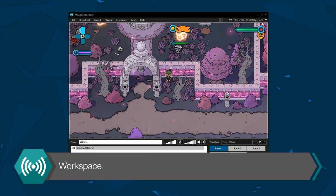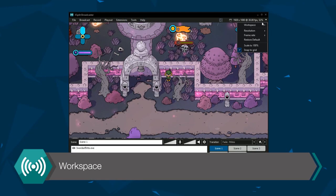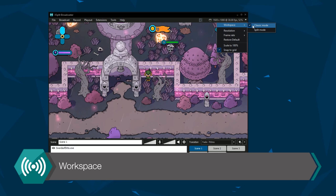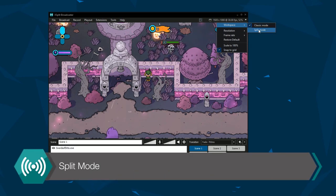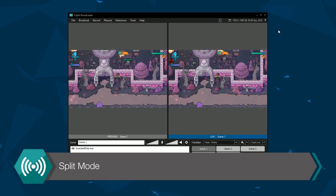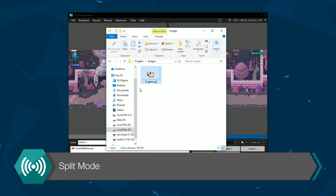XSplit Broadcaster offers two workspace types, Classic and Split Mode. Split Mode offers a preview window to adjust your scenes before pushing them to the live output.